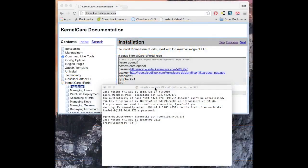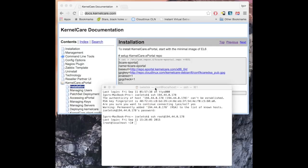This video will explain how to deploy KernelCare ePortal. KernelCare is a rebootless kernel update software, and most people don't need ePortal to use it.